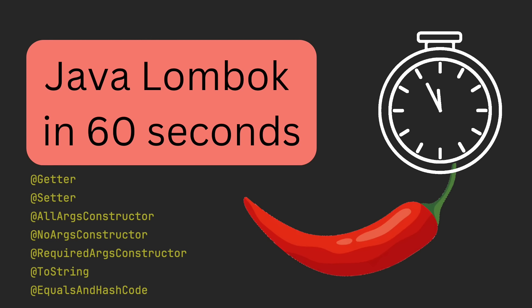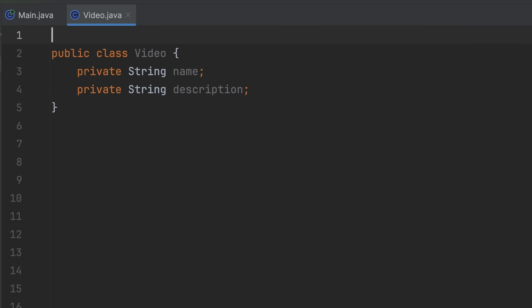Lombok is a Java library that eliminates boilerplate code. To start, choose a class and then start annotating.